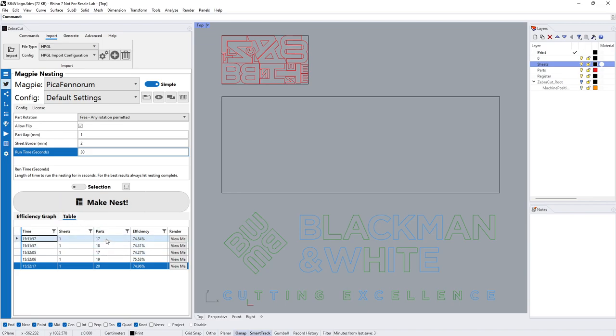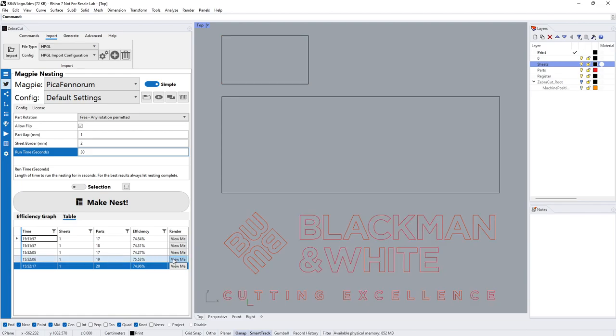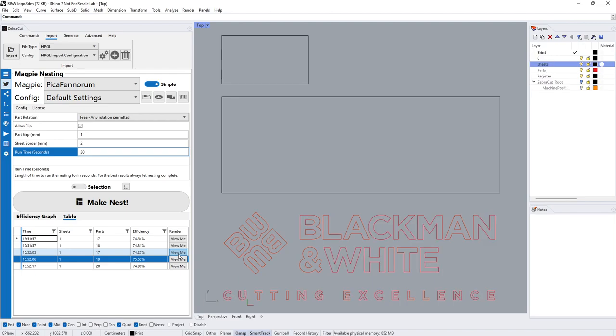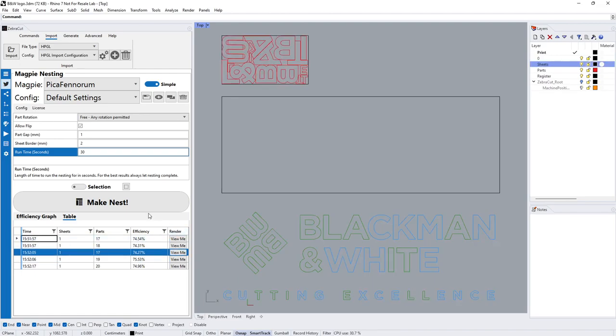It's got higher up because we managed to fit more parts in. We can also go to a table layout so we can see how many parts versus efficiency we've had.